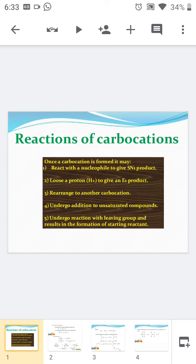Good evening everybody. Today we will discuss the reactions of the carbocation. We know that carbocations are reactive intermediates formed during chemical reactions, and once the carbocation is formed, it may undergo different types of reactions to form the final product.